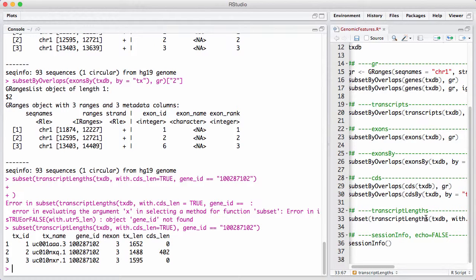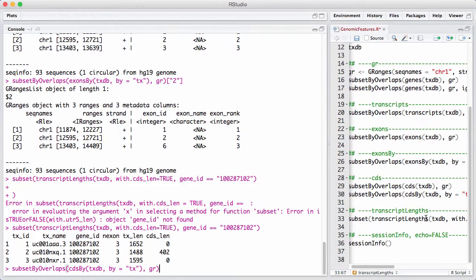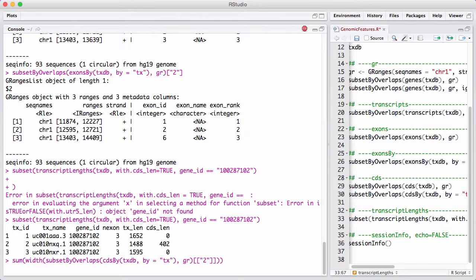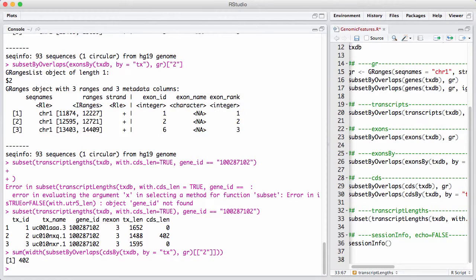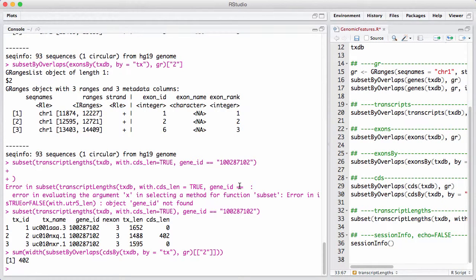So here we see the three different transcripts. We see that each of them have three exons. We see they have different lengths because they are spliced differently. And we see that two of the transcripts have a cds length of zero, which basically says that there's no coding sequence inside those two transcripts. And the last one has a cds length of 402. I think that those 402 bases are, let's see here. Let's say sum with, I'm checking, I get 402 bases nucleotides out when I look at the coding sequence.